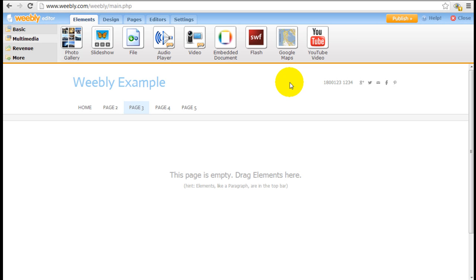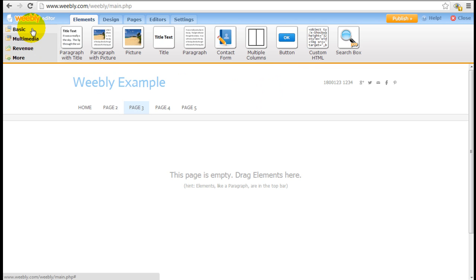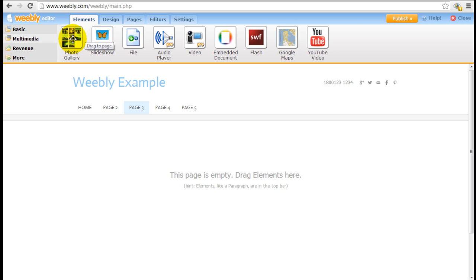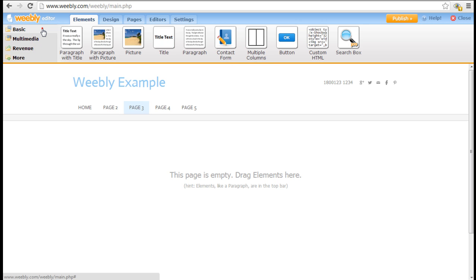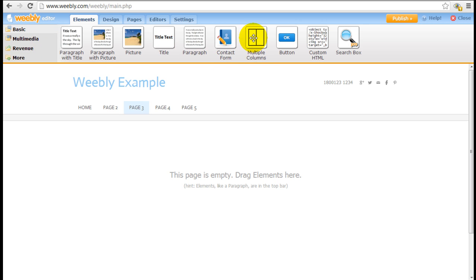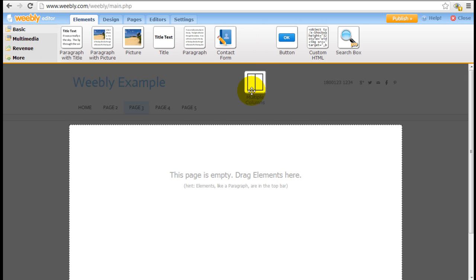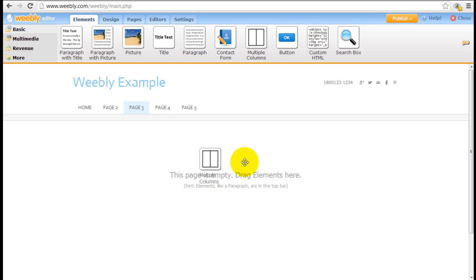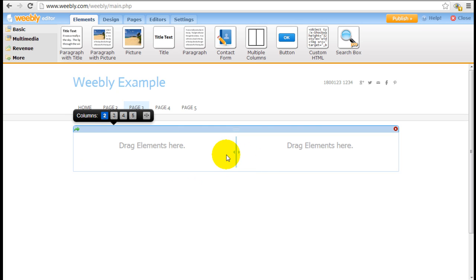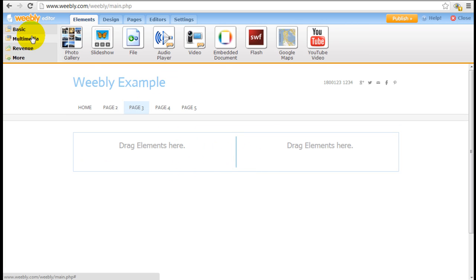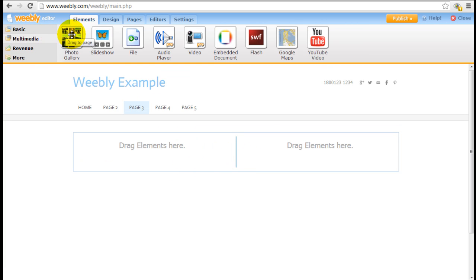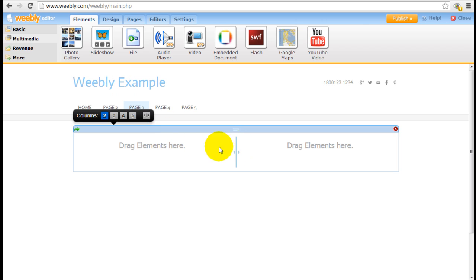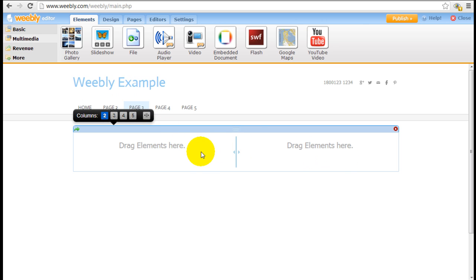As I mentioned and demonstrated before under the basic elements, the way to use these elements is as simple as drag and drop, and I'm going to show you quickly how some of these elements actually work. So first thing I'm going to do is pull down a multi-column element so I can insert these elements separately on each one of these columns.